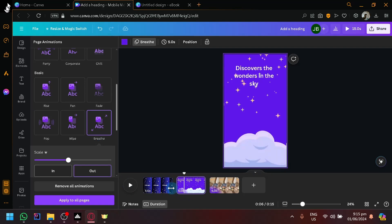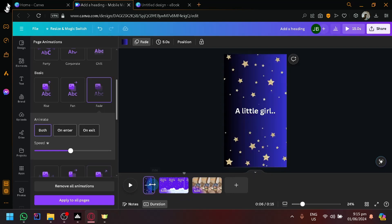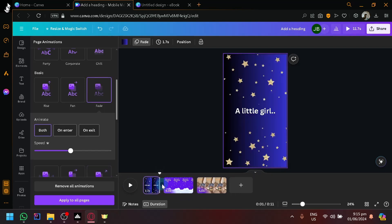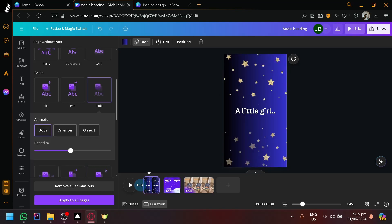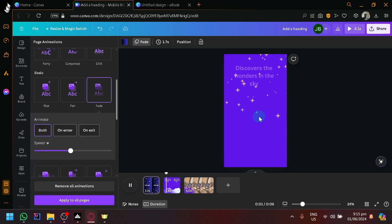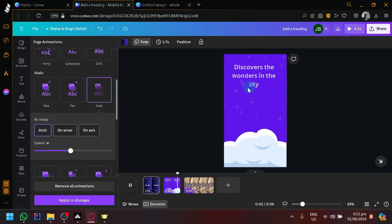On both entry and exit. Similarly with this one, you could make it smaller, you could make it shorter, just like that. And as you can see here, we have animations.